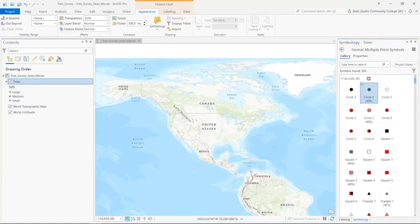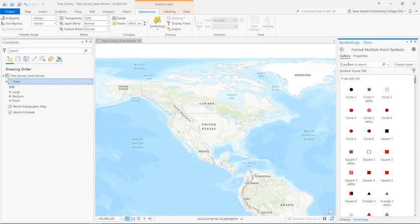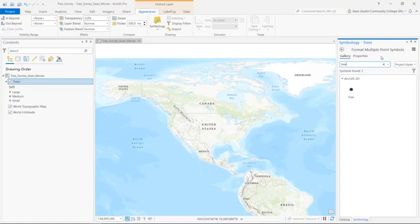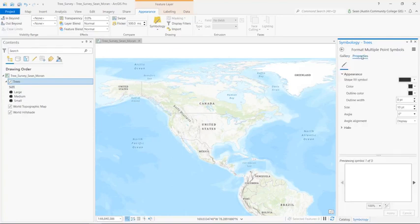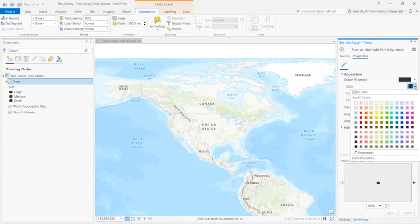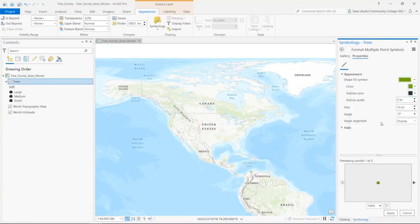Now in the gallery panel in the type here to search, I'm going to type in tree and find the tree symbol in the ArcGIS 2D section, select it, and then go to properties and switch the color to a tree looking green. Now that looks good. And click apply.